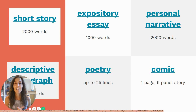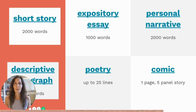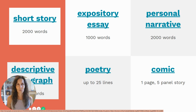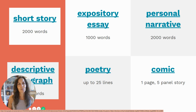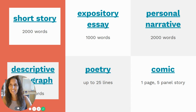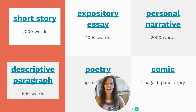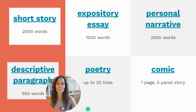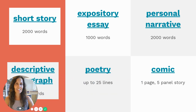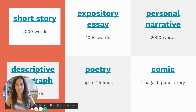We have short story at 2,000 words, expository essay at 1,000 words, personal narrative at 2,000 words, descriptive paragraph at 500 words, poetry up to 25 lines, and a comic — one page or five panel story.